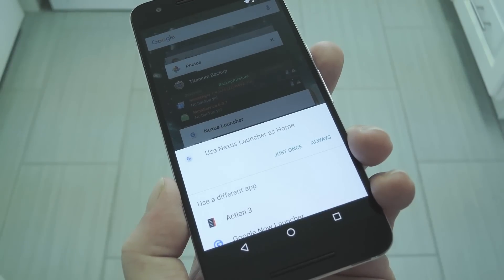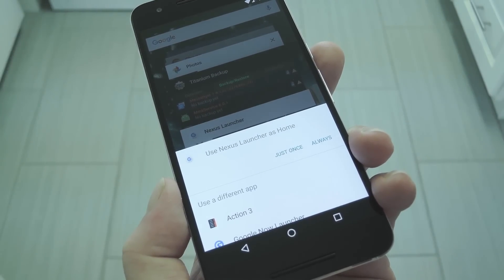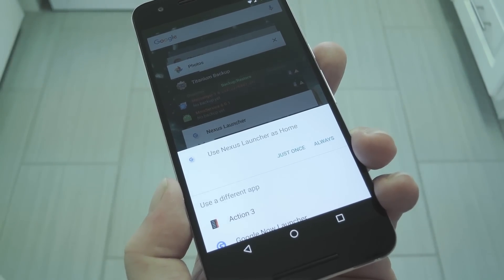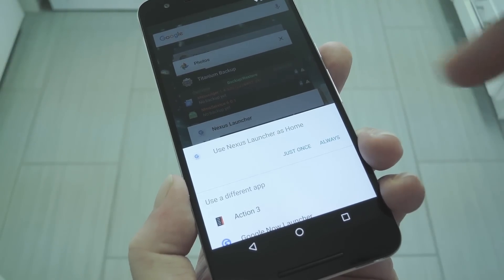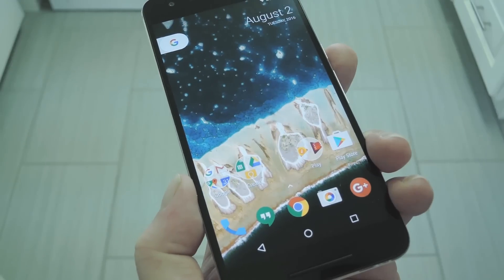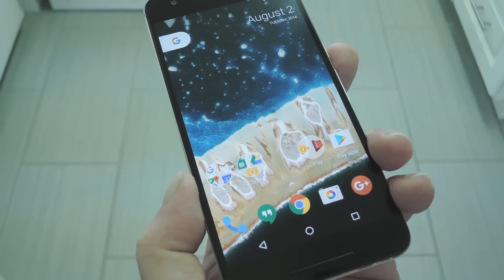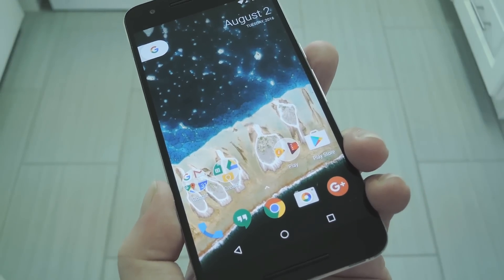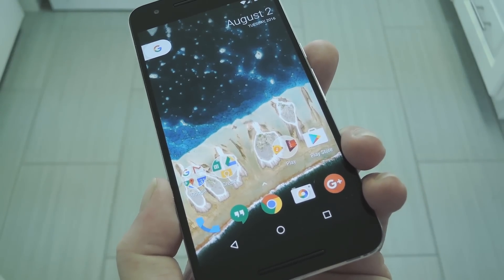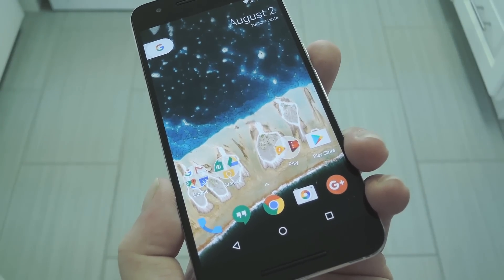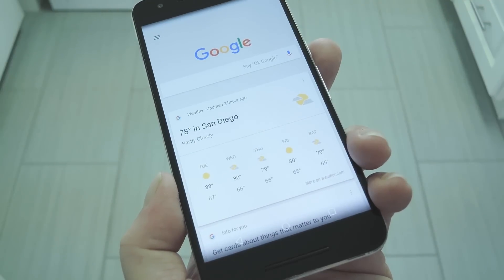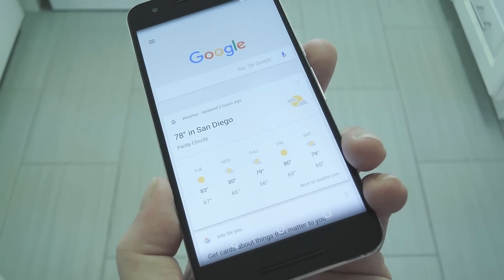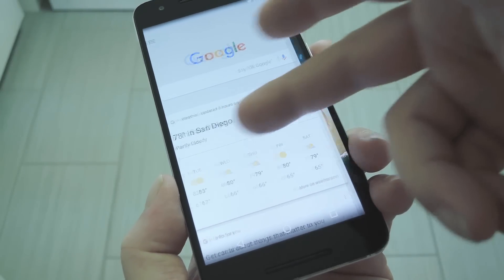From here, if you went the flashable zip route, you should be asked to pick a home screen app when your device finishes booting. So select Nexus Launcher from the list, then make sure to tap Always to make it your default home screen. From here, the experience will be just about the same regardless of how you installed it. The main exception being you get an integrated Google Now page if you went with the flashable zip.